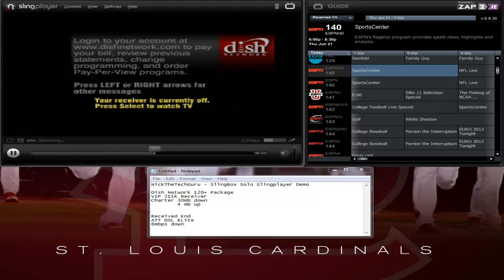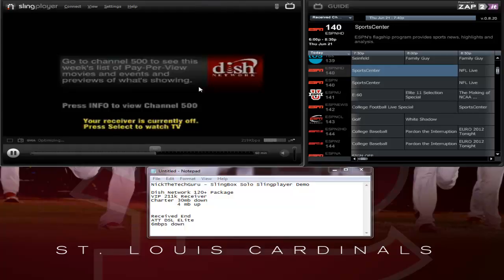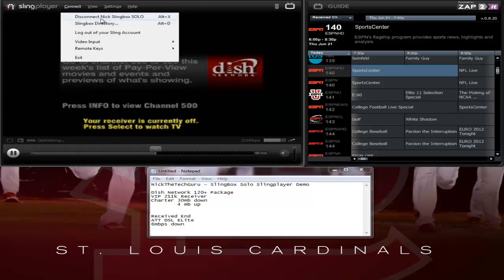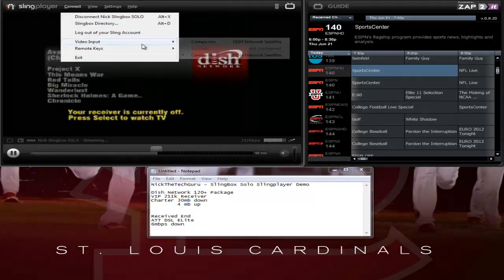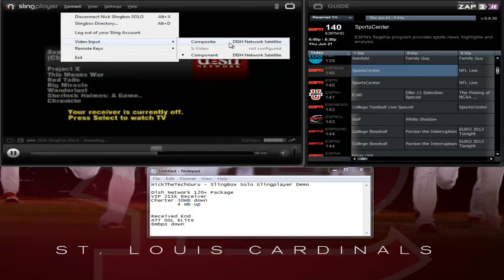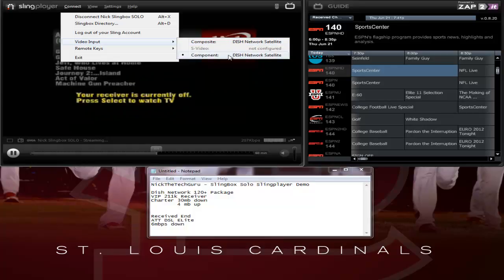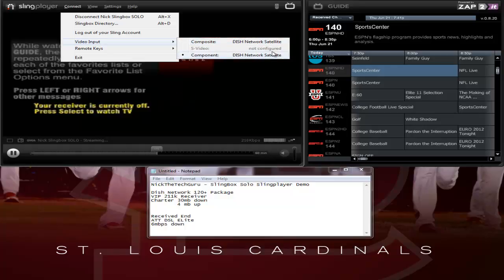So first we are going to start here. There are a couple of different options. I have part of the app cut off towards the top because I don't want to display my email address — you are not missing anything, just minimize and close options. In here you can connect or disconnect from the Solo. There is a directory option if you have multiple Slingboxes. You can log out of your account and switch different inputs. Since this is a Slingbox Solo, I only have one input possible, and component is the best quality you can get on the Solo, so I have that selected.